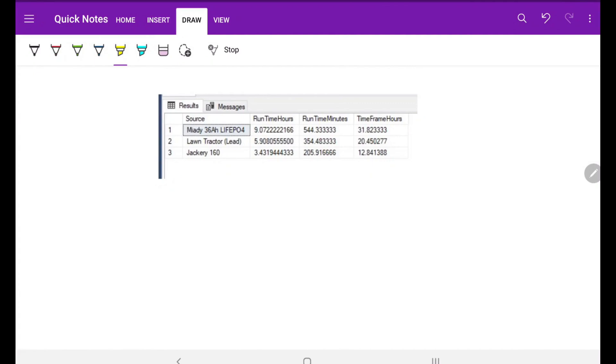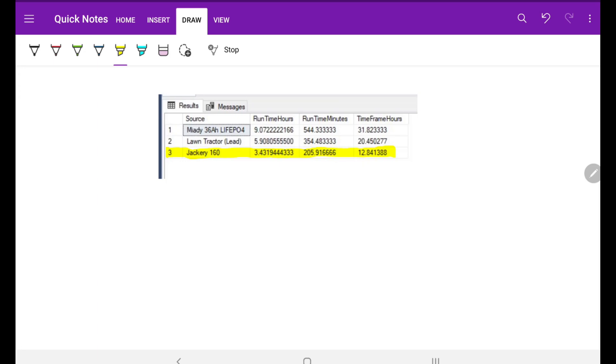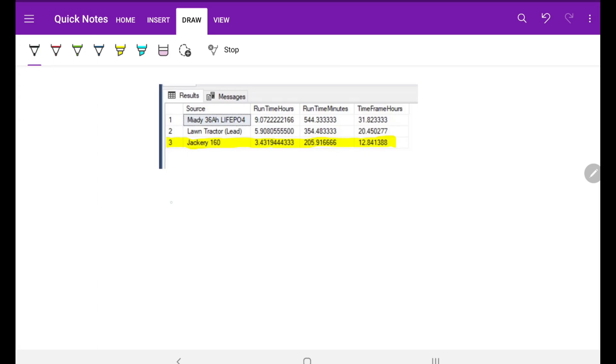Well here we go, ladies and gentlemen. There's our results for the Jackery 160. We had compressor runtime of 205.9 minutes and the time spanned 12.8 hours. As I said before, that's going to vary based on ambient temperature. This was in a 78 degree shop. If the ambient temperature is higher, the amount of time frame that will run will actually probably be shorter, but the compressor runtime is probably going to be pretty similar.